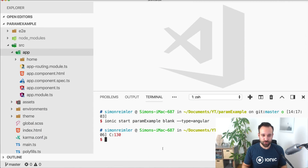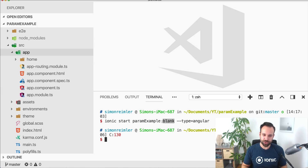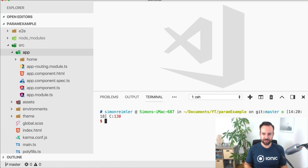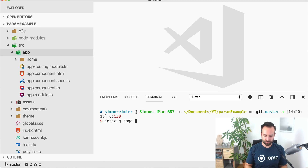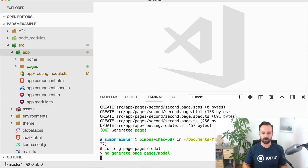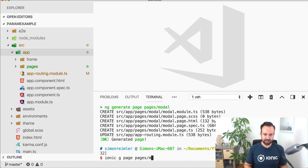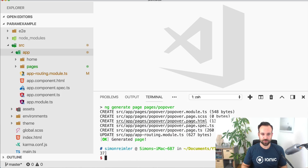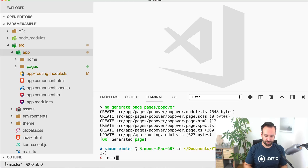I've already created a blank new Ionic app and I'm currently using the beta version, so I have to specify --type angular to create the project. Once you're in your project you can go ahead and simply say ionic generate page pages/second to add a few pages for our app — a second page, a modal page, and finally a popover page.